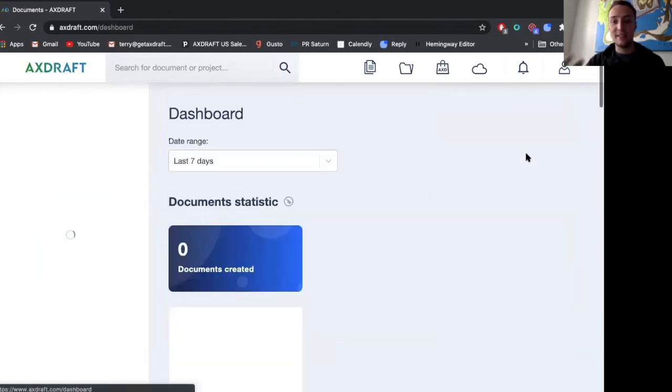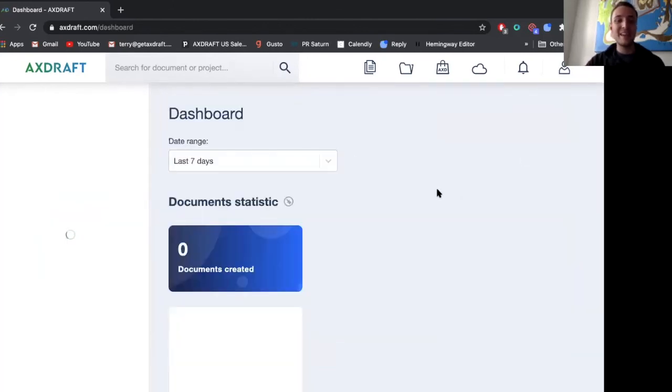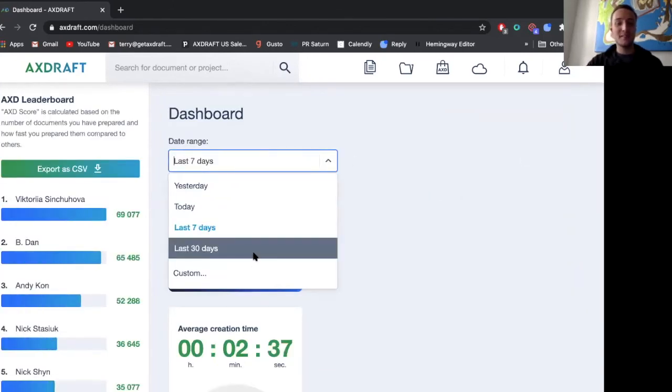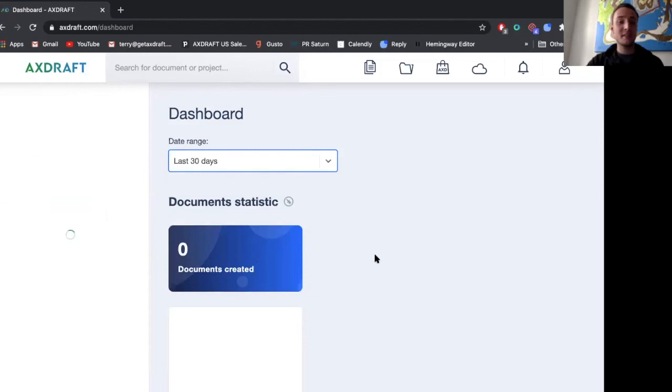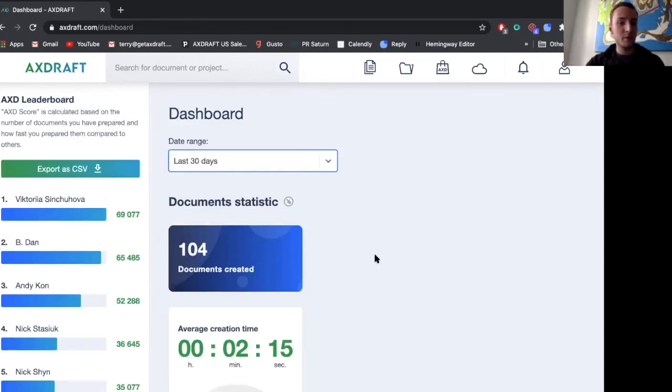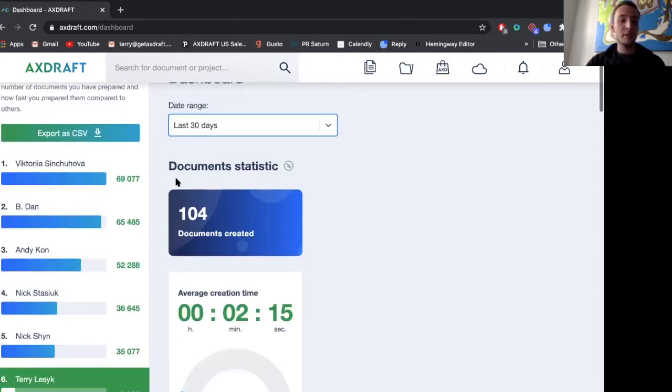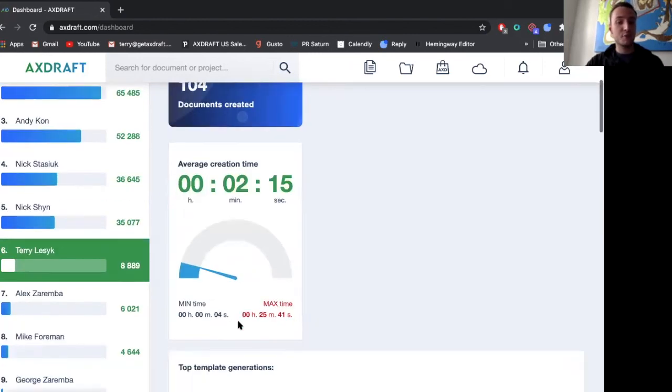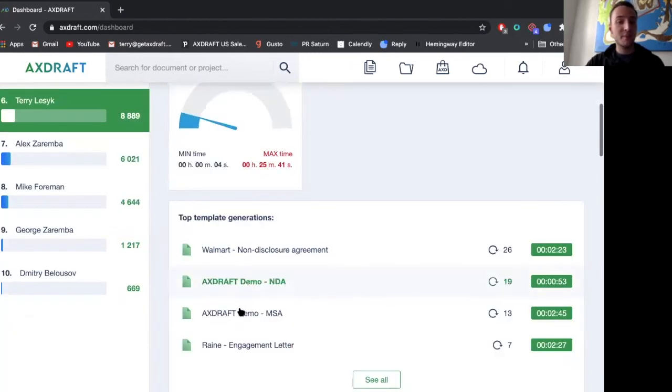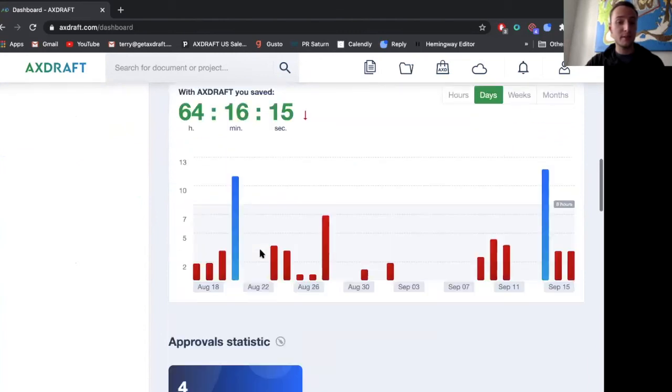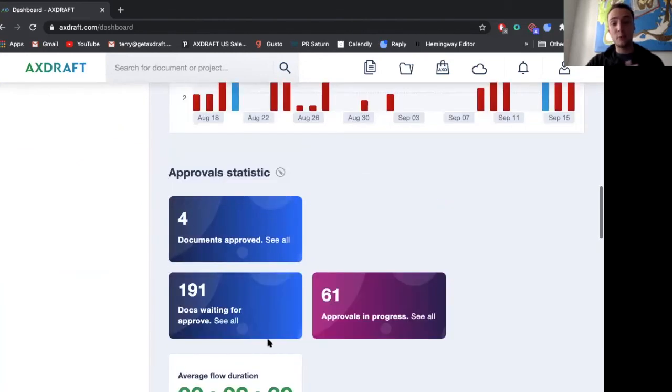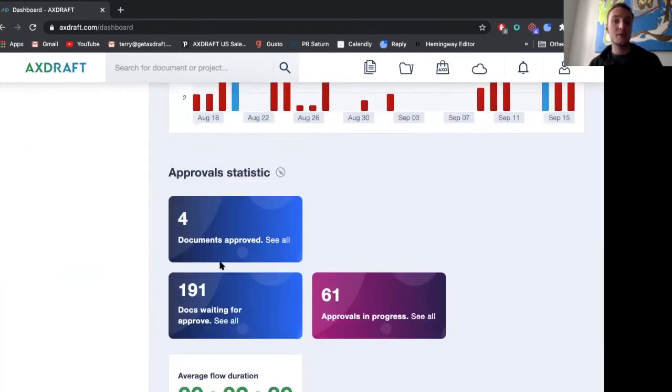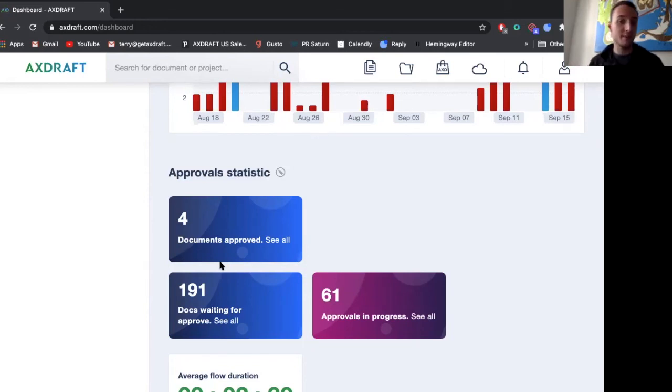we have dashboards. So let's say in the last 30 days, you can see what your team's doing, what different departments at the company are doing, how many documents have been created, average creation time, top templates generated, and really importantly, approval statistics to understand where certain bottlenecks are in approvals or if there's a bottleneck in a department.